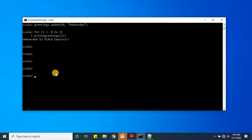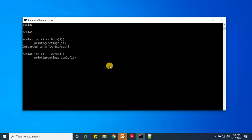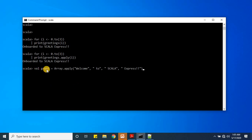Now let's look at how the `.to` function works — I am writing the for loop again with `.to`. It works completely fine: 'onboarded to Scala express'. Next, using the `dot apply` function, we write it with a print statement. It works fine. Since I mentioned that `apply` comes from the companion object, and objects don't need the `new` keyword as we saw in our first video, I write `greet = Array.apply("welcome to Scala express")` — no `new` keyword.